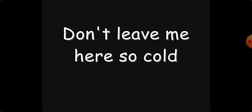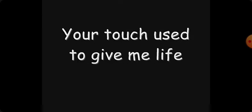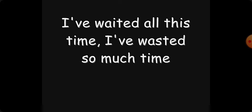Tonight I'm so alone. This sorrow takes a hold. Don't leave me here so cold. Never want to be so cold. Your touch used to be so kind. Your touch used to be my life. I've waited all this time. I've wasted so much time.